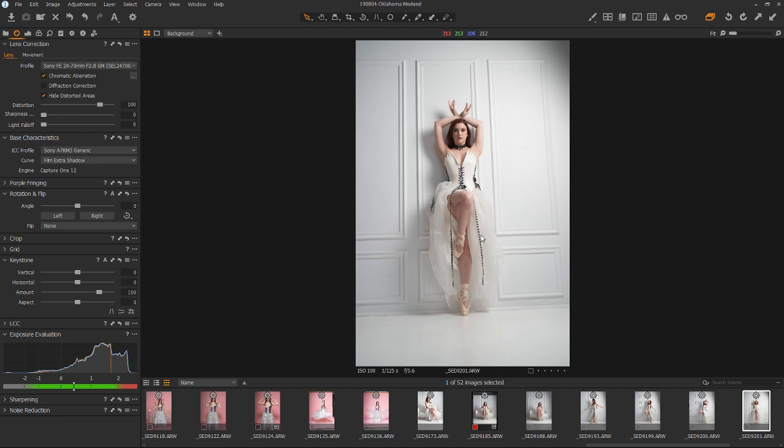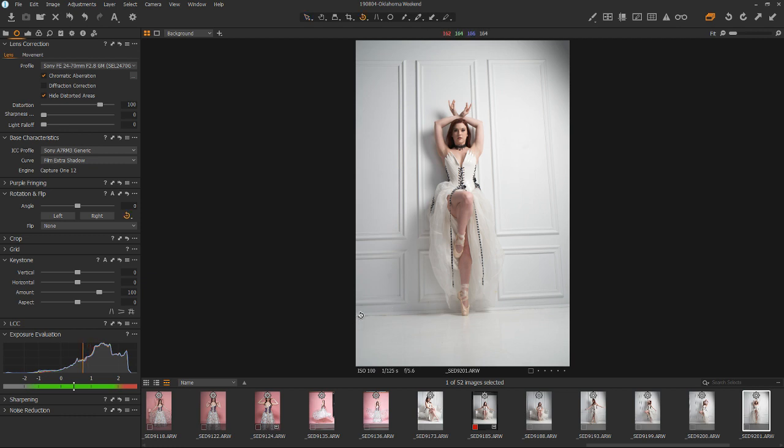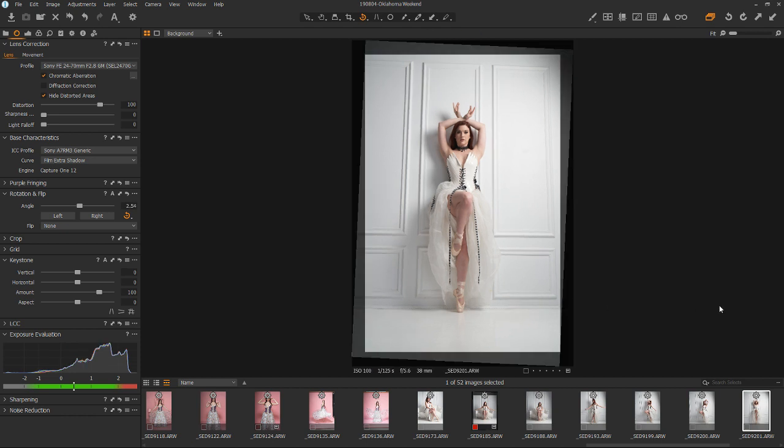So one of the more common tools inside of Capture One is your straightening tool. And rather than going up here and use this, I just use a shortcut of R and it will give you the reticle here. And you just kind of click on something that you know is going to be horizontal and let off. And boom, that is normally what you would do. And that would solve your problem.